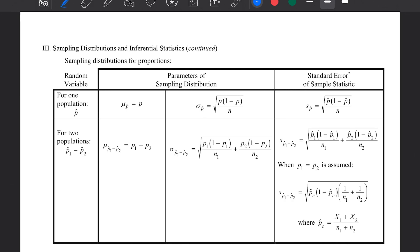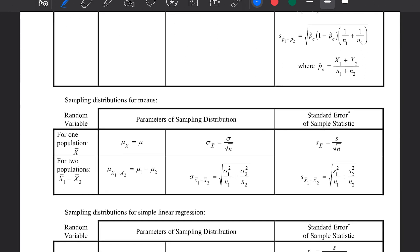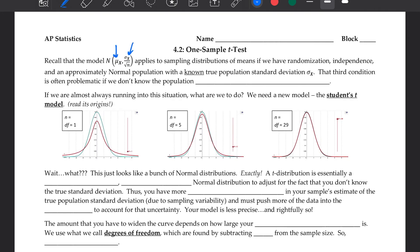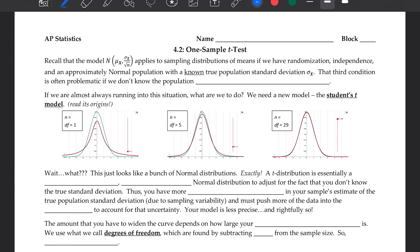We looked at population proportions last time, and what I'm talking about is just what's here for our sampling distribution. Now, the thing is that we don't actually usually know the population's standard deviation. That third condition — approximately normal population with a known standard deviation — is a problematic thing a lot of the times.